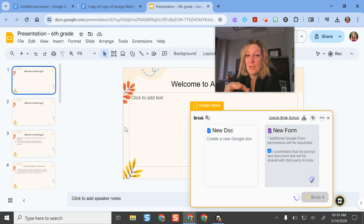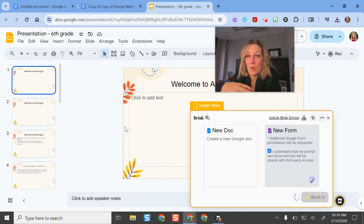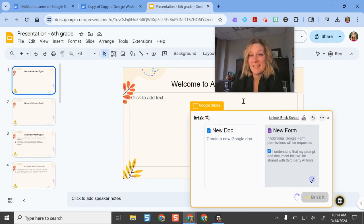These are just some of the new features in Brisk. They're constantly adding more. I hope that you have time to check out this tool and let me know what you think.